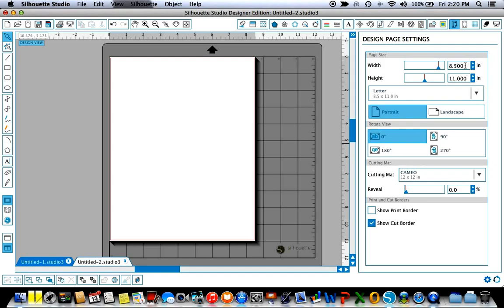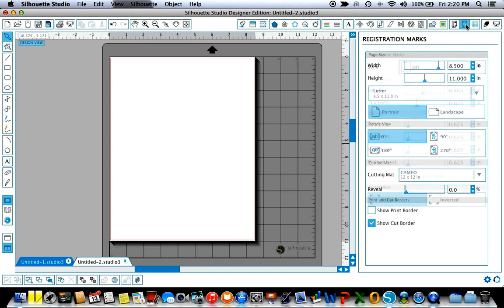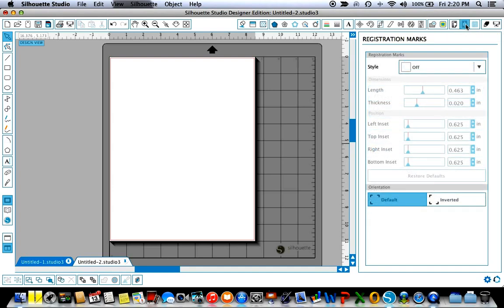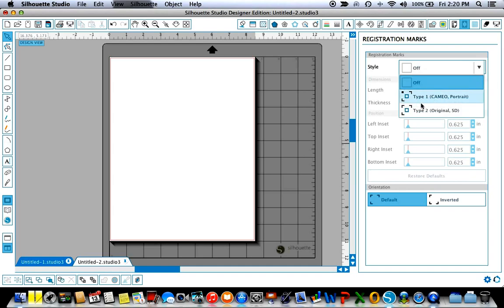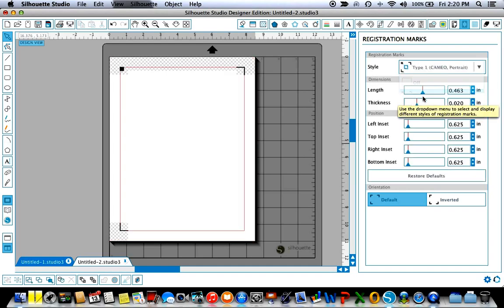Now the next thing is because we're going to be doing print and cut I'm going to come up here to the print and cut registration marks. The default that I have set is that these would be off and I'm going to come down here and turn them on for the Cameo and you're going to see that they pop up on my workspace.